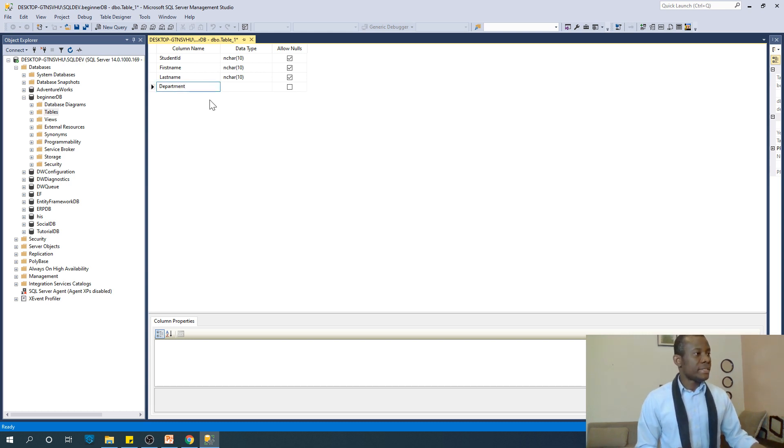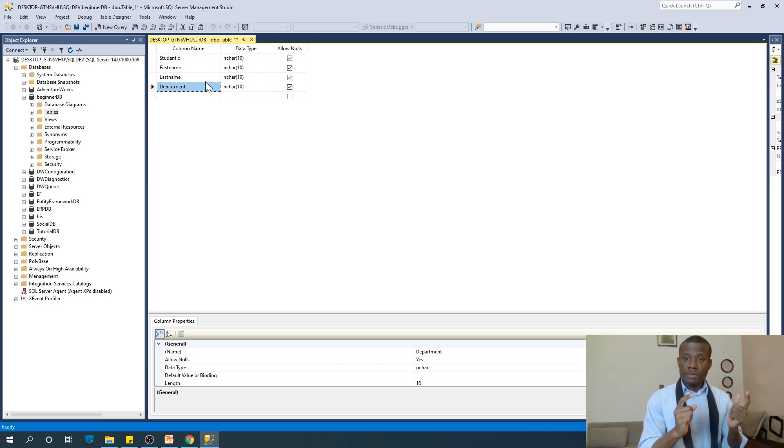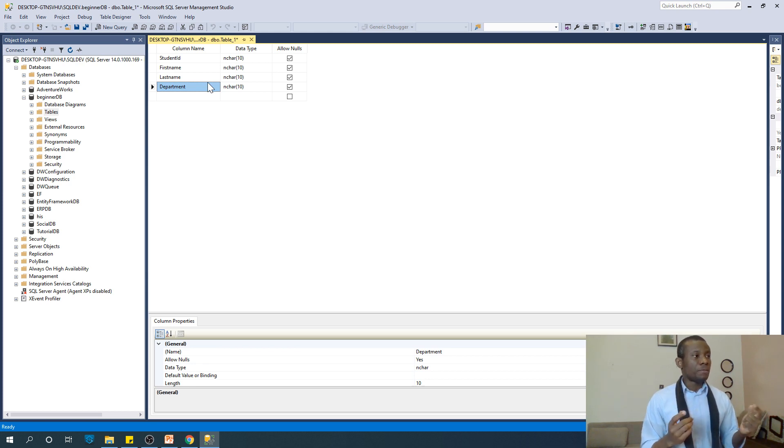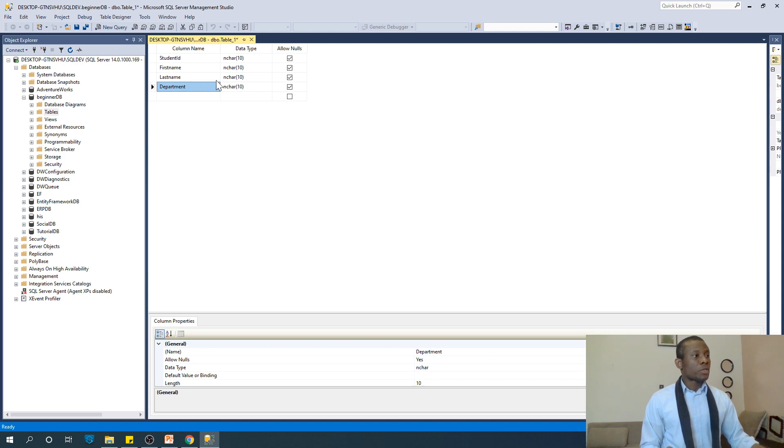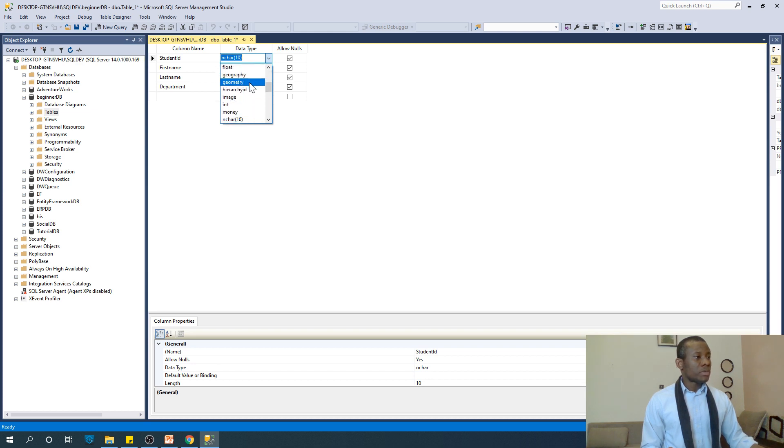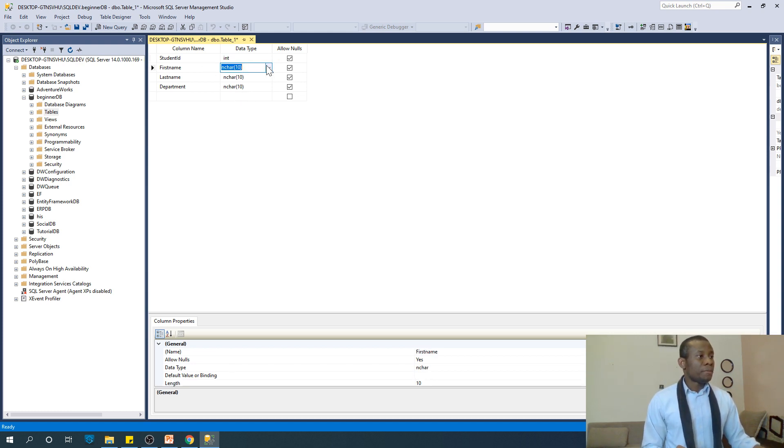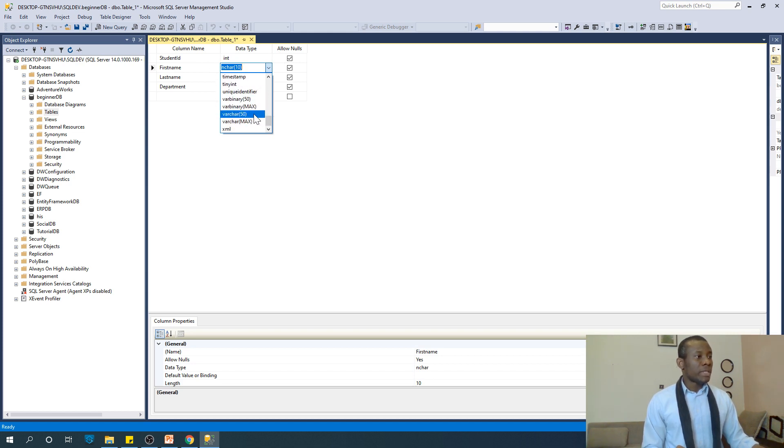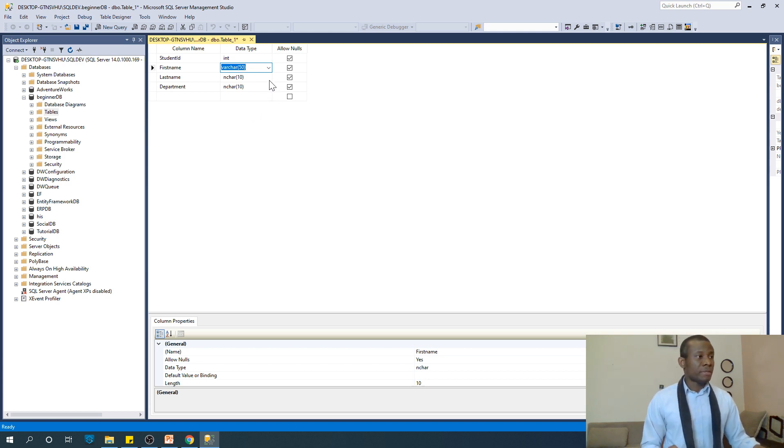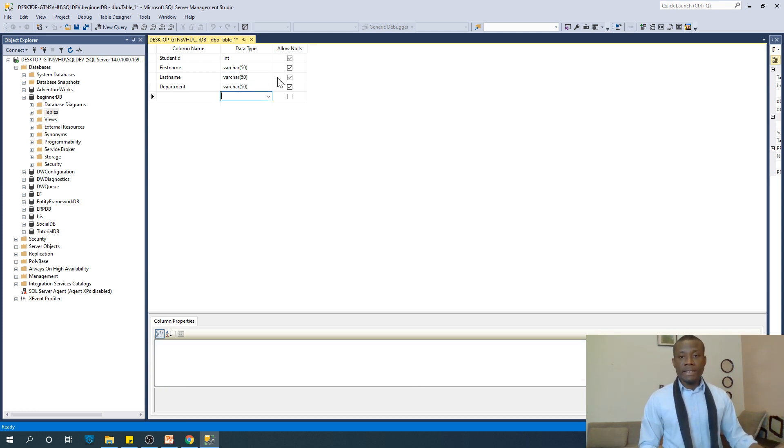We've created a table with four columns. Now we need to specify the data types of these columns. The student's ID is going to be integer, so drop down on this one and choose int. The first name we want to be varchar, that is variable length character. We'll look at other data types at a different time. For now, leave it at varchar.